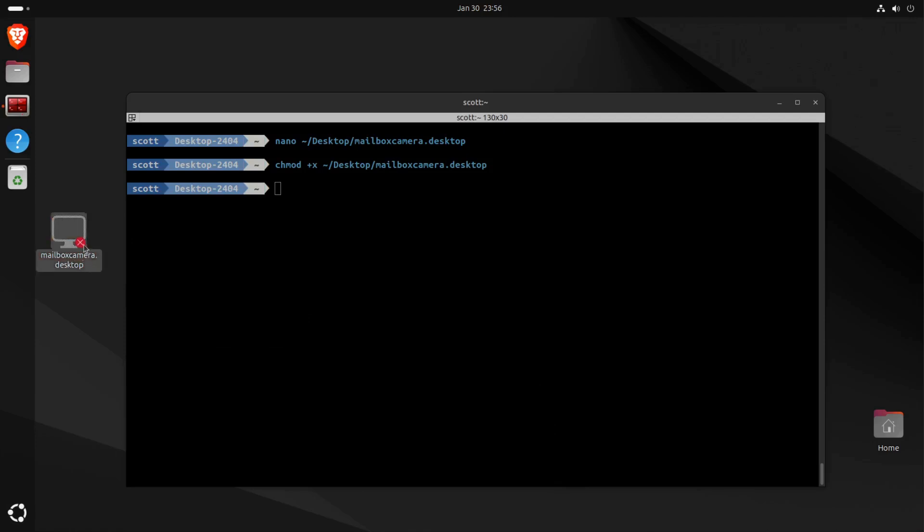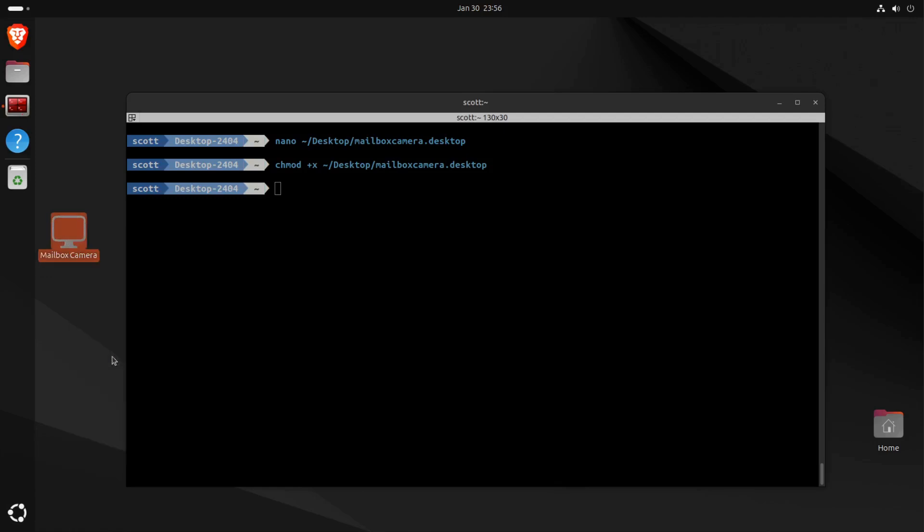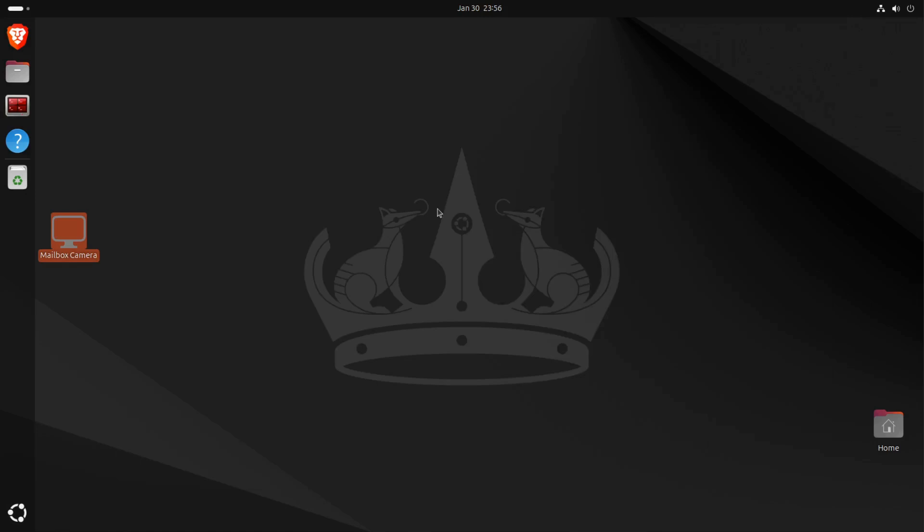I noticed in Ubuntu 24.04 that we get this red X down here, and if you right-click on it and say Allow Launching, then that red X will go away.